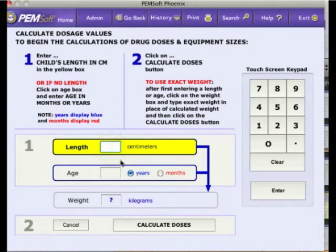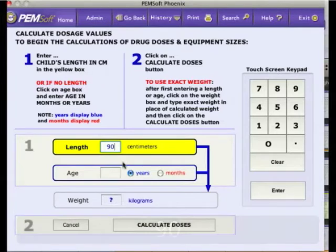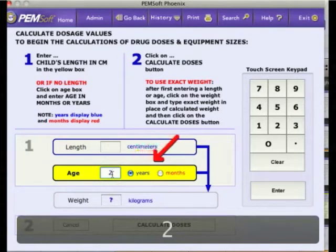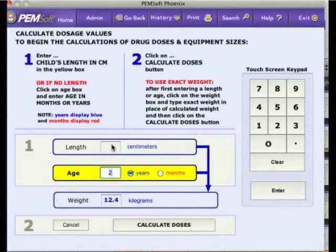Type in the patient's length using the computer keyboard or the screen's keypad. Patient length is the preferred size characteristic for drug dosing and equipment sizing. Alternatively, if you do not know the patient's length, use the patient's age. Be sure to select either the years or months button. Although age is not quite as accurate as length in determining doses and equipment sizes, it is close enough for most cases.